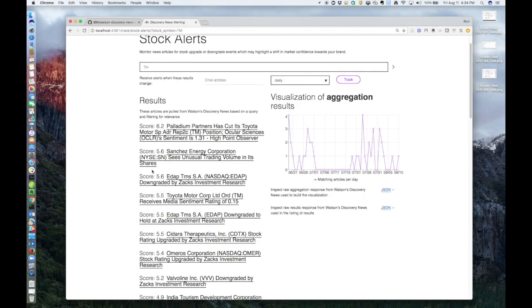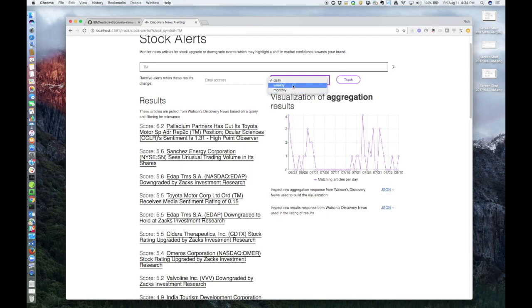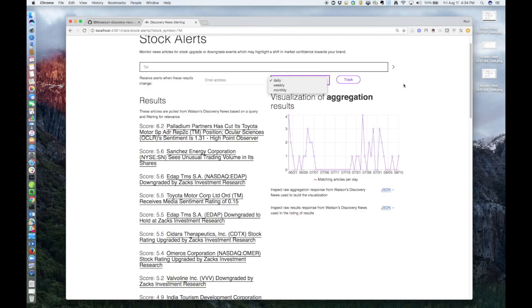Now, if you wanted to track this data, you could simply enter your email address there, select the frequency that you'd like to receive the alerts here, and click the track button. That subscription data will be stored in the Watson cloud database. Then the tracking app would then use that database subscription information to fire off alert emails based on the user-selected frequency. So that's how the tracking part works.